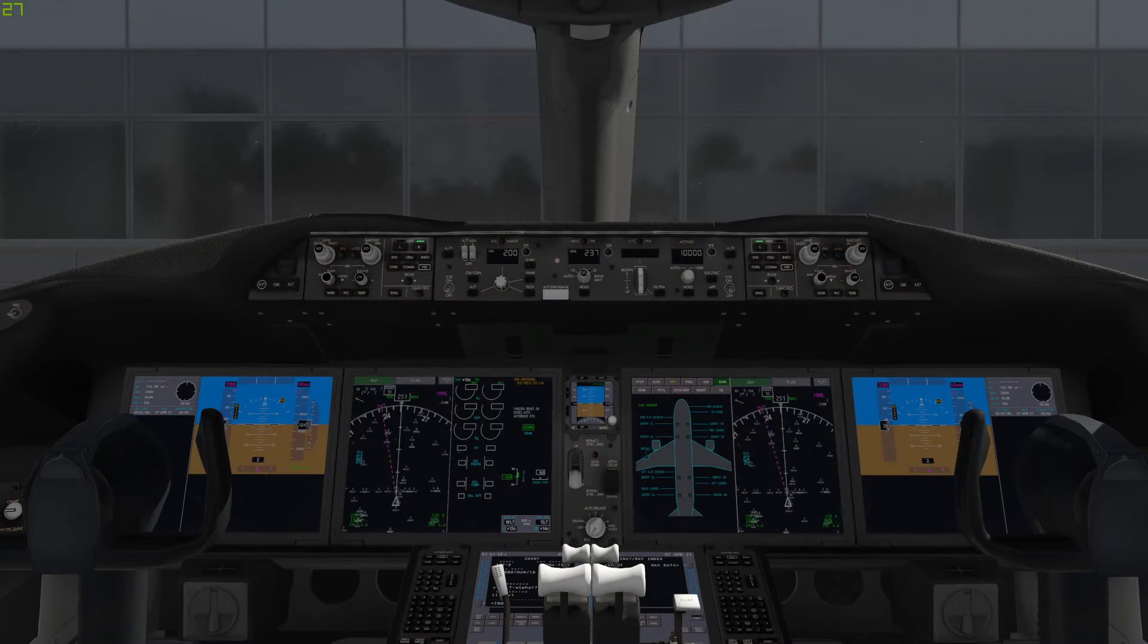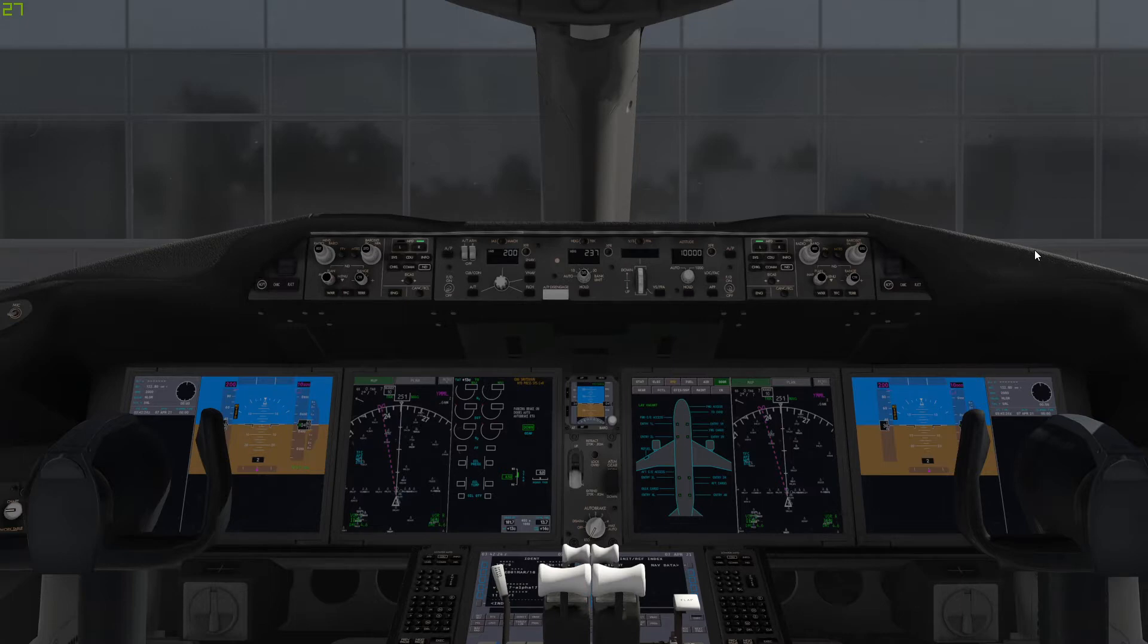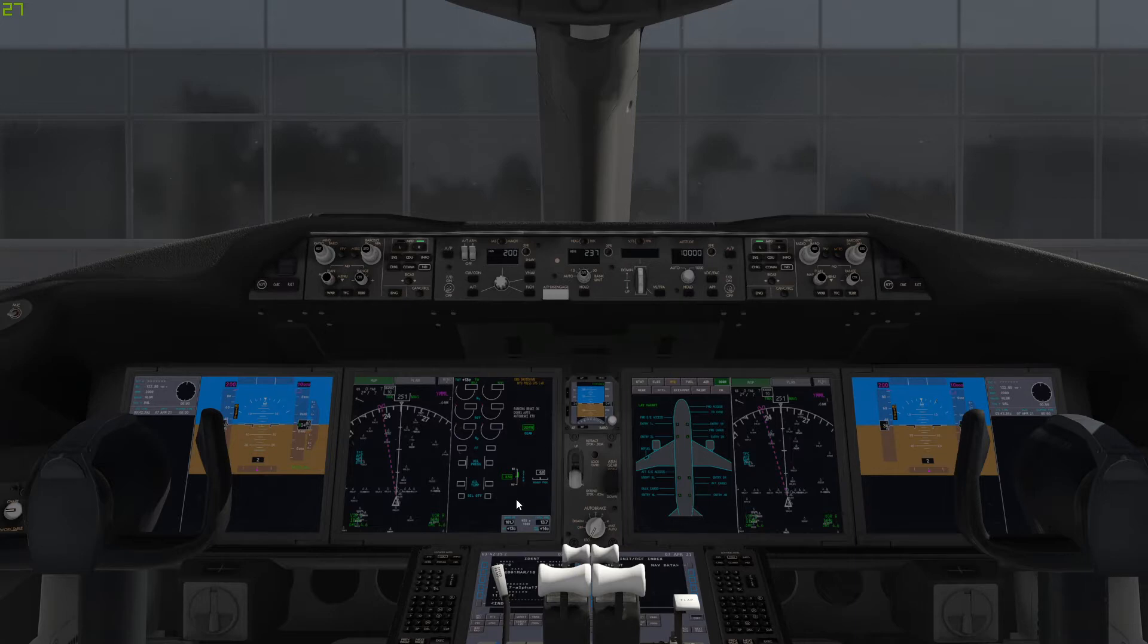Hello everybody and welcome back to another tutorial on the Magknight 787-9 aircraft. So today is going to be an FMC-FMS-CDU tutorial on how to program it. This is the default one in the 787, so it's currently a custom FMC.